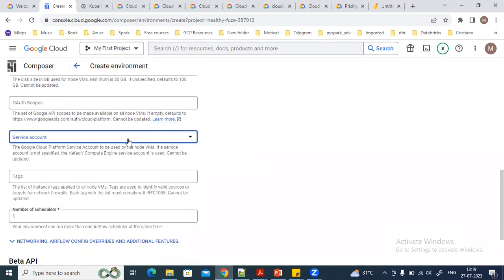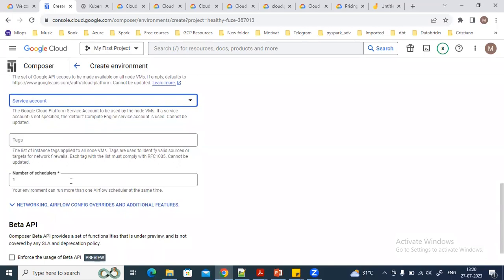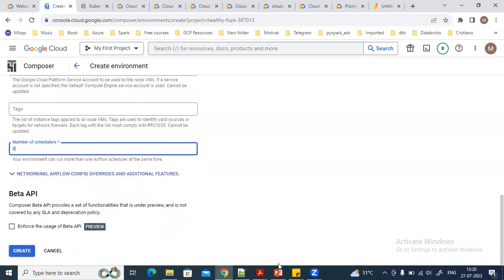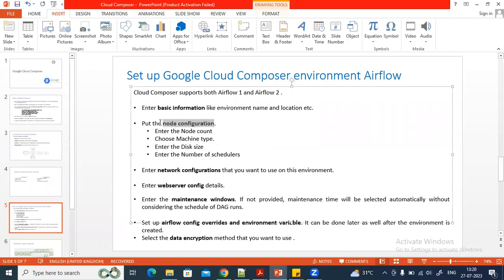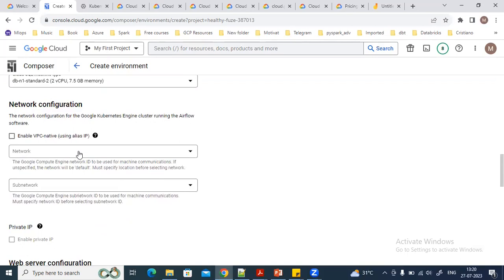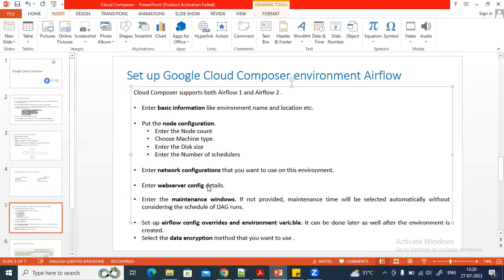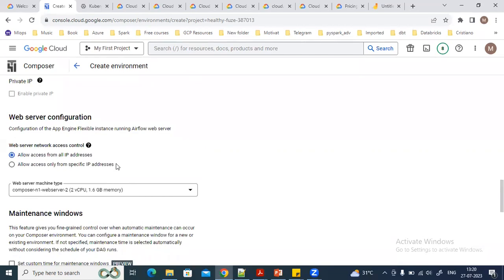For the service account, I used the Compute Engine default service account — you can use any service account. You can also specify the number of schedulers for the environment. Next, we need to specify the network configuration. In a production environment, we don't use public IP addresses; we set up a private IP with a VPC. For demo purposes, the public IP address is fine.